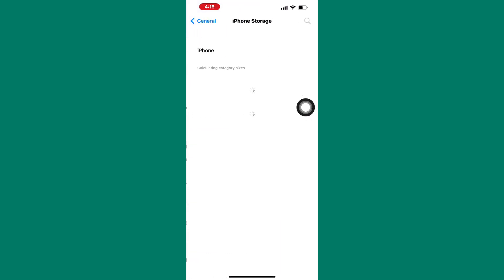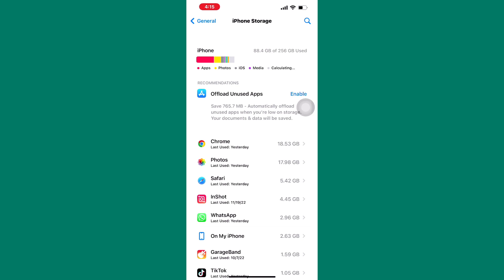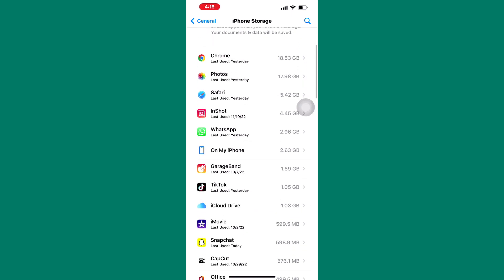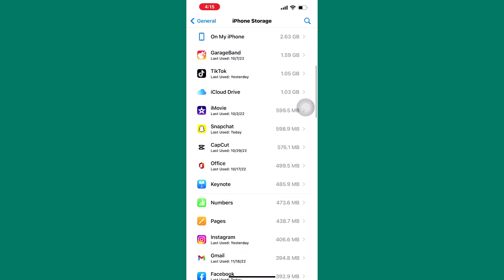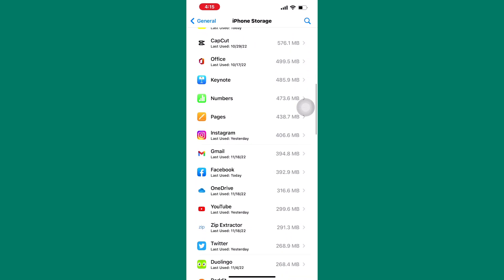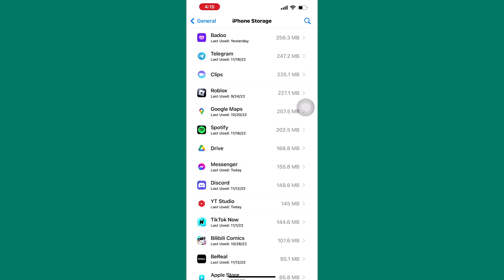You will be taken to this page where you will have to scroll down until you find a list of all your apps. After that, look for messenger from the list. Here it is, tap on it.